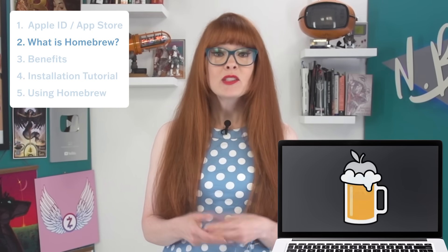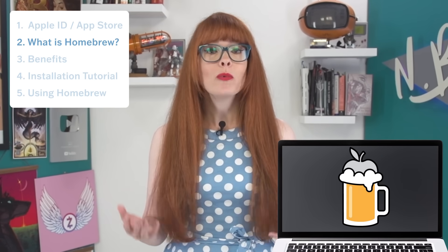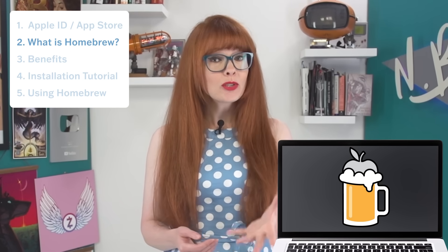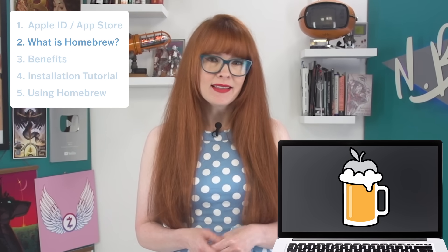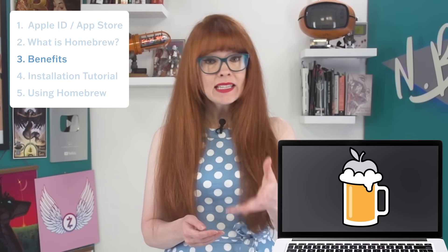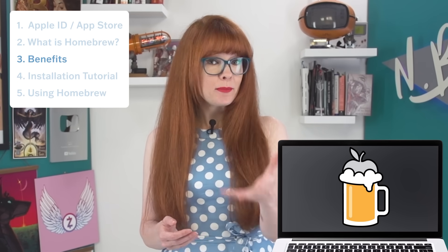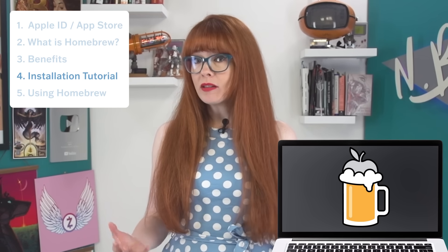In this video, I'll explain the downsides of using the Apple App Store on your Mac computer, and talk about Homebrew, an alternative app store that you can use that doesn't harvest your data and still allows you to manage all of your apps in one place. I'll explain the privacy benefits, give you a tutorial on how to install it, and then teach you how to use it.